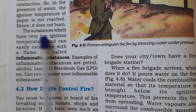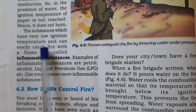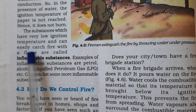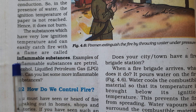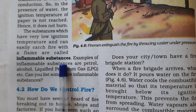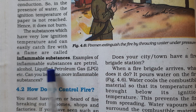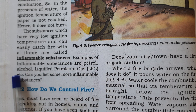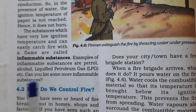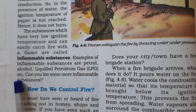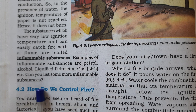Substances which have very low ignition temperature and can easily catch fire with a flame are called inflammable substances. Examples of inflammable substances are petrol, alcohol, liquefied petroleum gas, etc. Can you list some more inflammable substances?